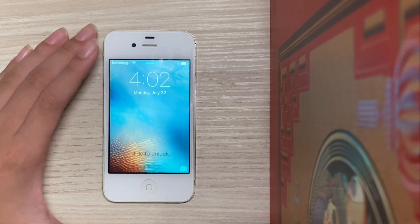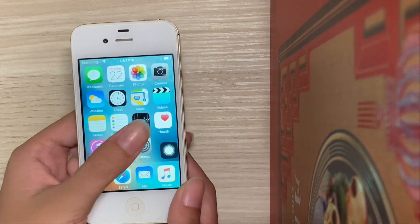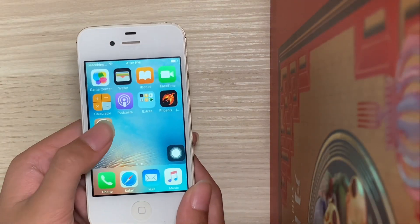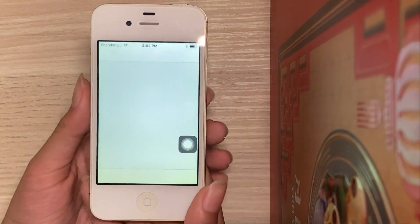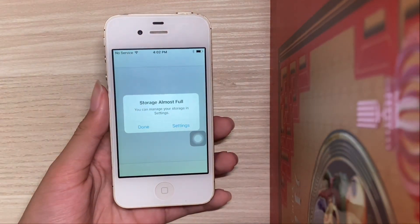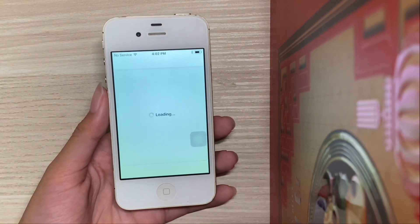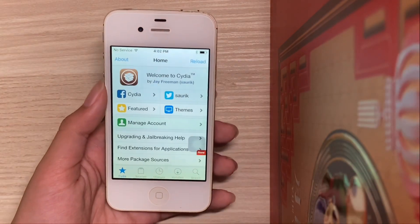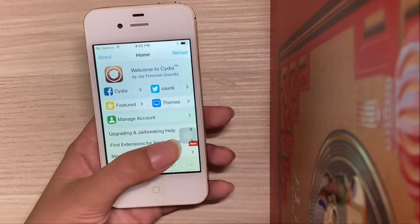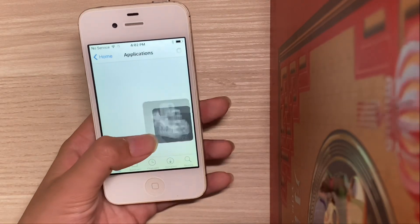Now it has started up — select Unlock and Cydia should be working. Storage Almost Full — hit Done. And there you go. That is Cydia and how to jailbreak on iOS 9.3.5 or 9.3.6.